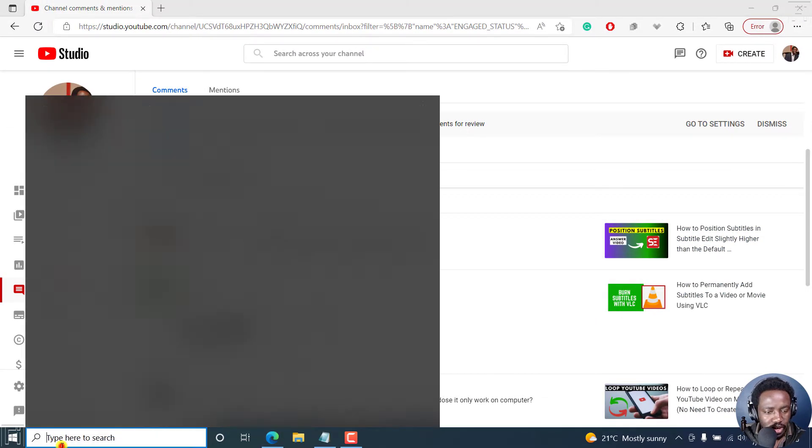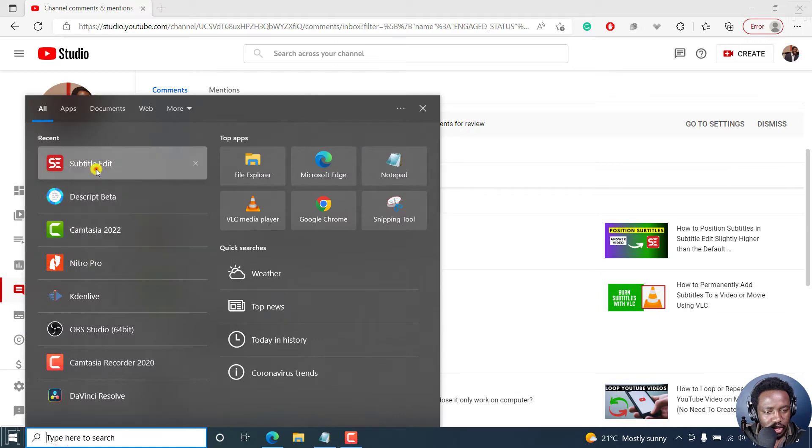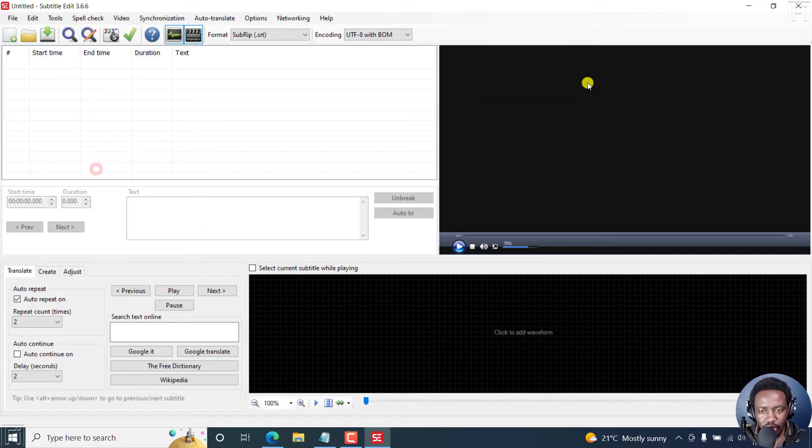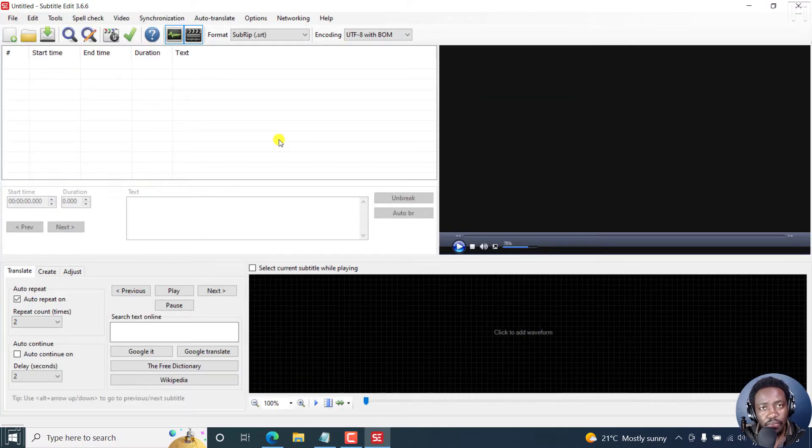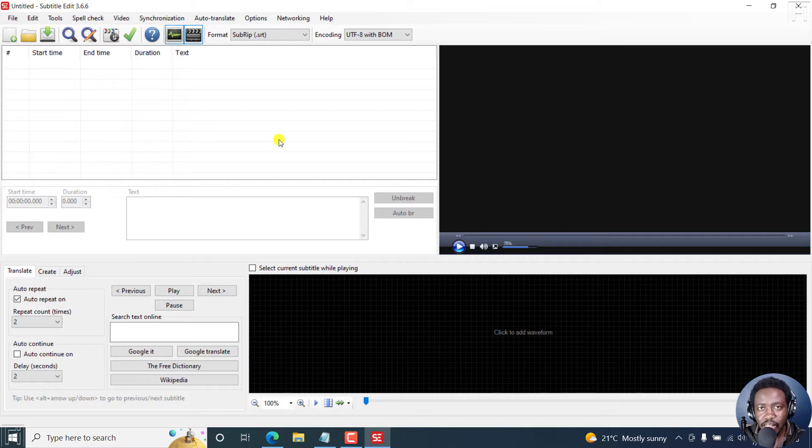So I'll just fire up Subtitle Edit. Let's just get it up. And right inside here, Subtitle Edit is the best free subtitling and captioning software out there.